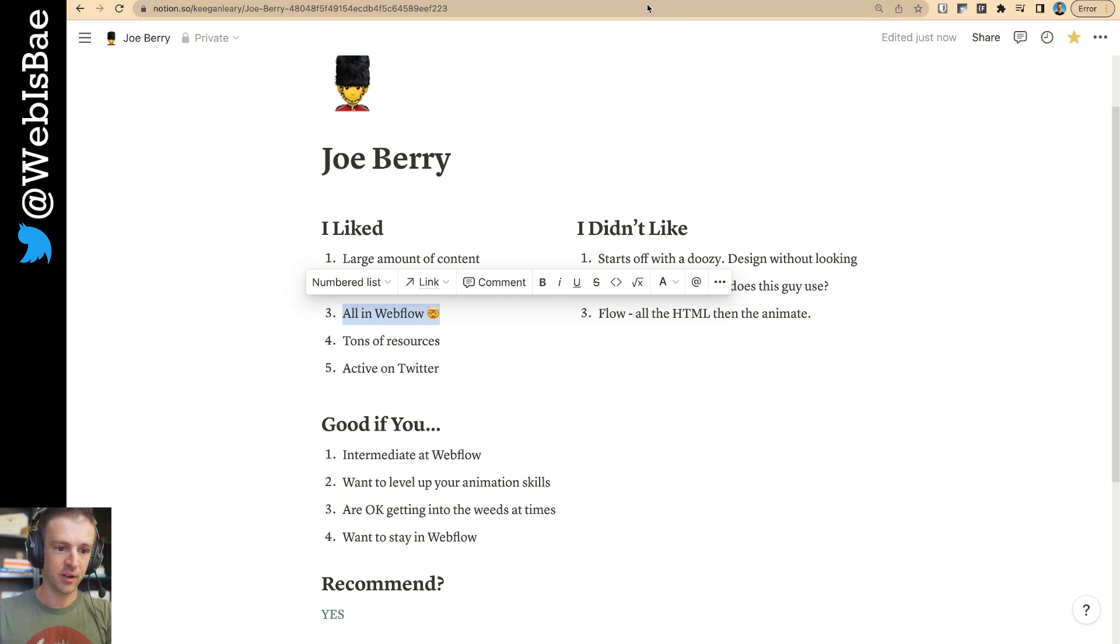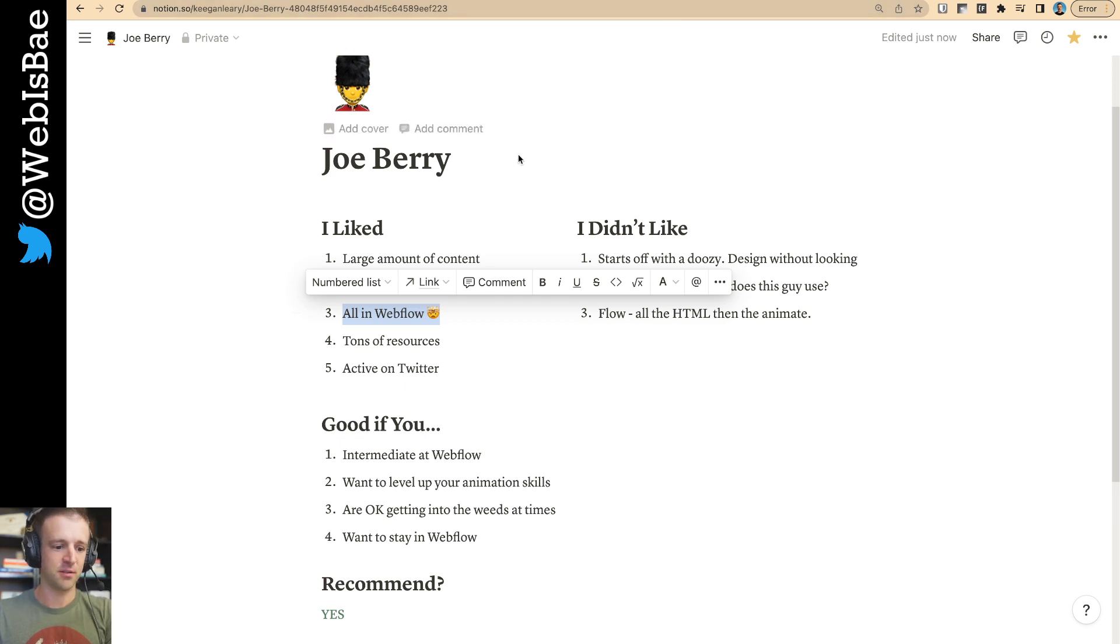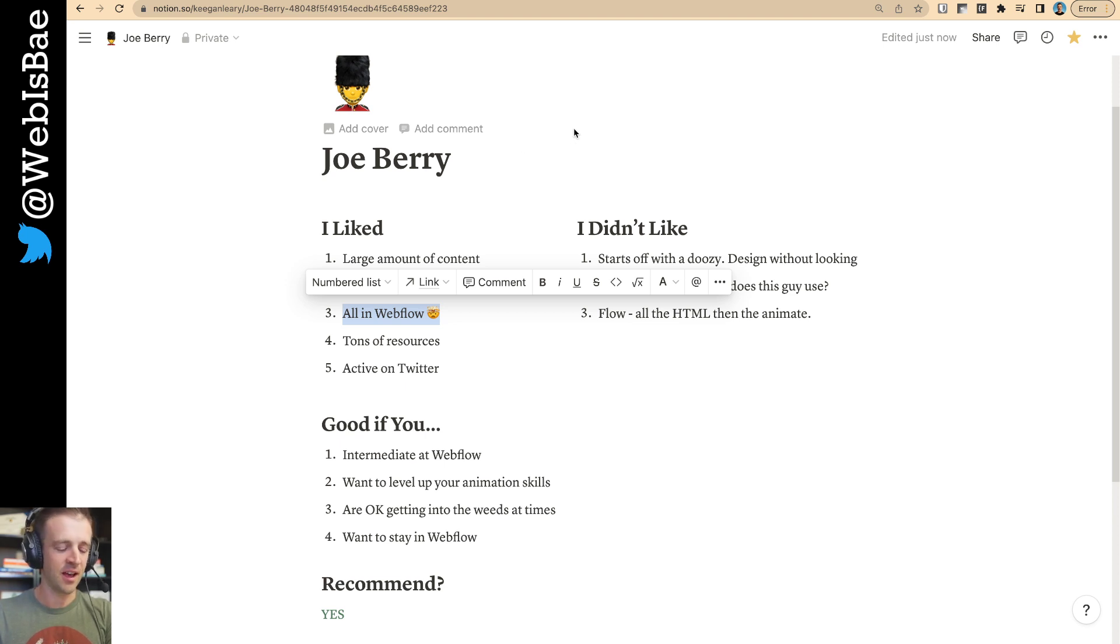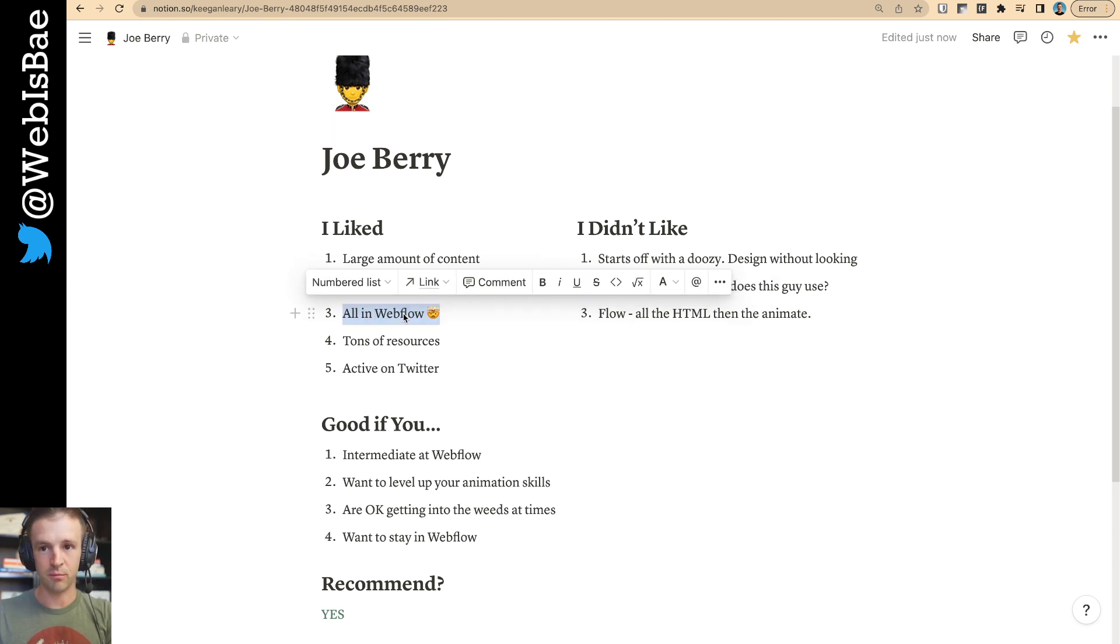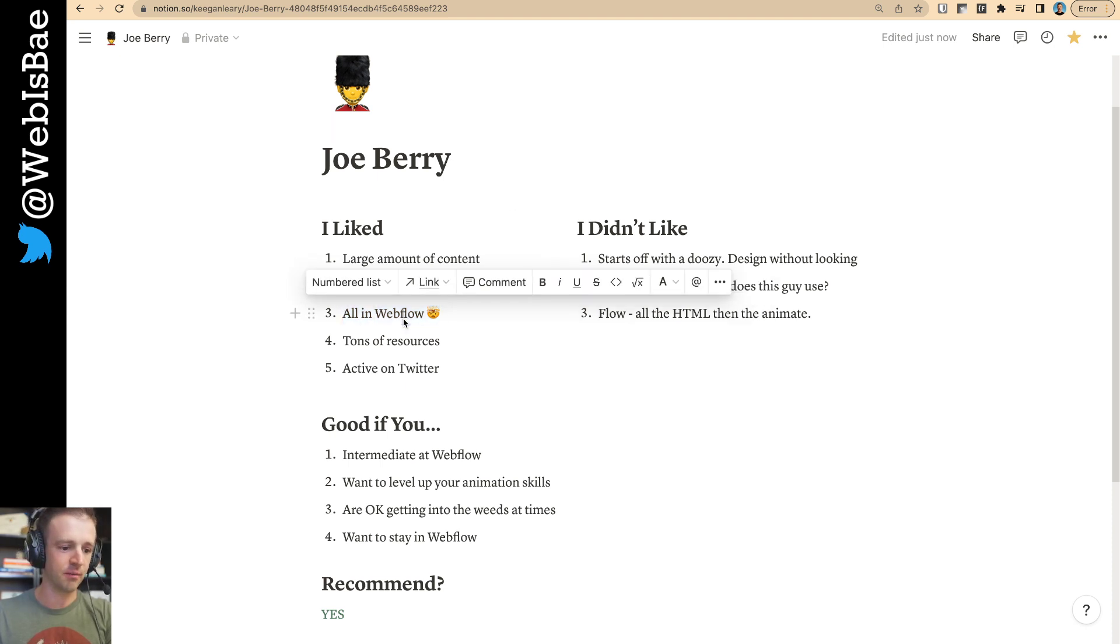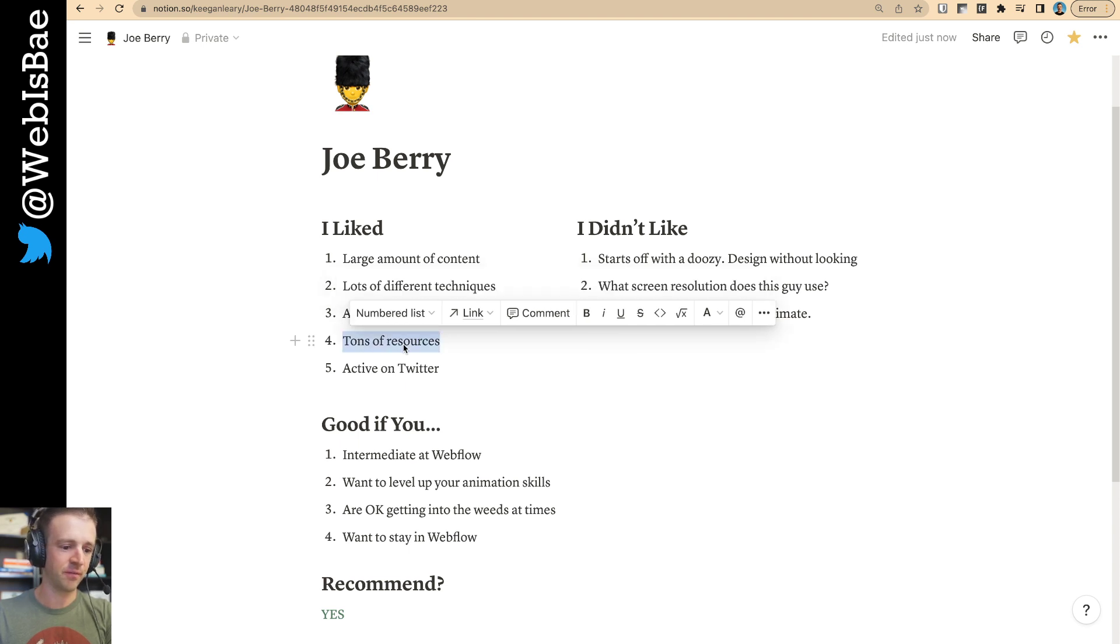It's all in Webflow. I think I already mentioned that. But, you know, he doesn't do custom code. He does all his animations in Webflow, and it just reminds me how powerful of a tool it actually is. I find myself leaning more on tools like GSAP or external JavaScript libraries as I become more comfortable in code. But he does it all in Webflow. And, yeah, you can't ignore that it's very powerful.